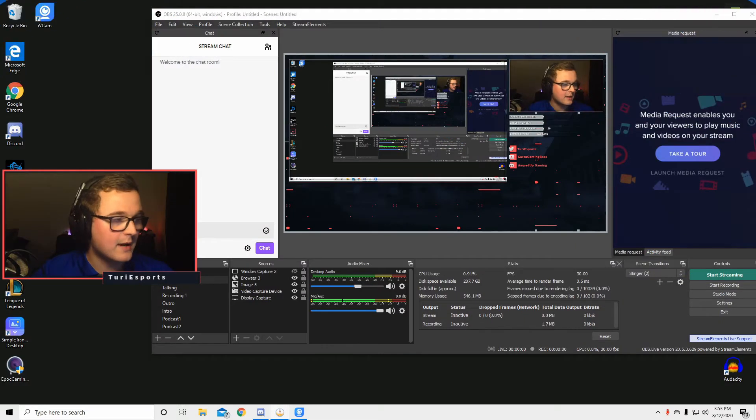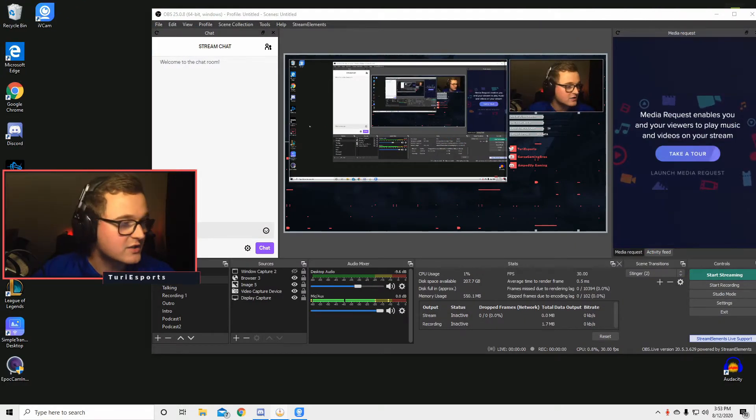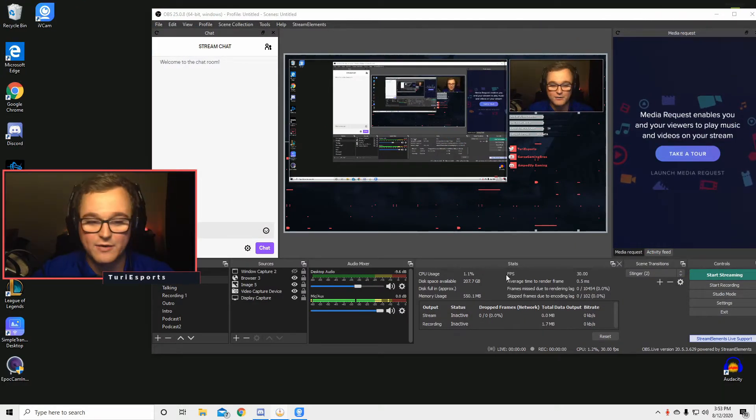Alright, so now that we got all that going, it is super simple, super easy to do all this. I want to show you how to do it, but first I'm going to go into this overlay over here so you can see everything that's going on right now.